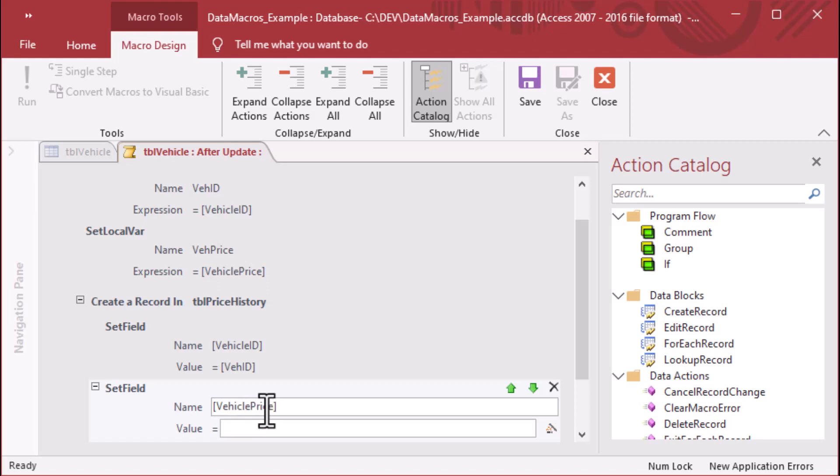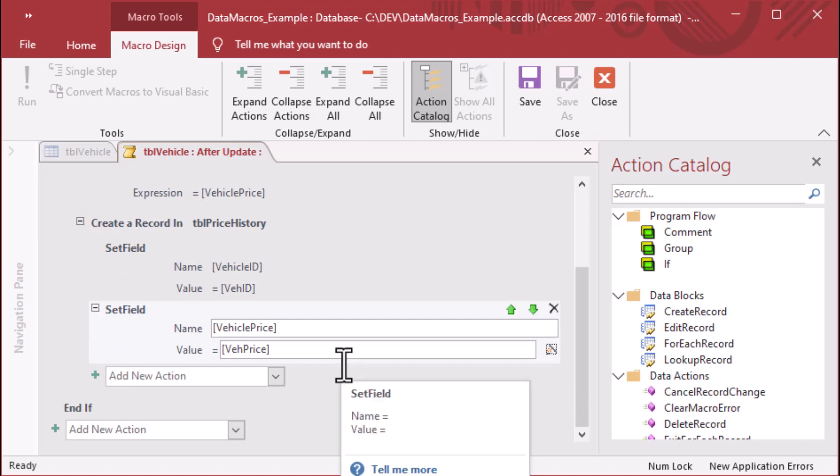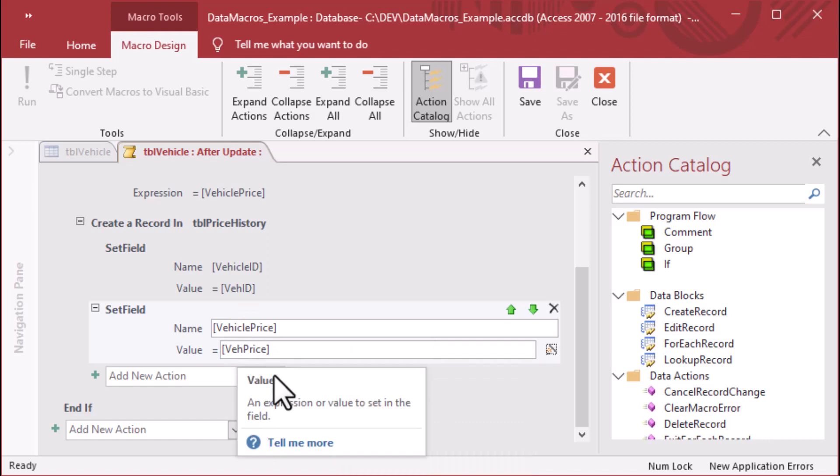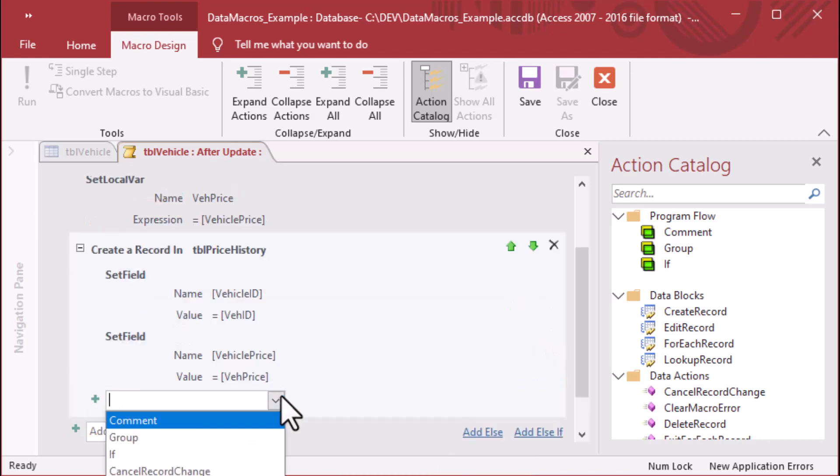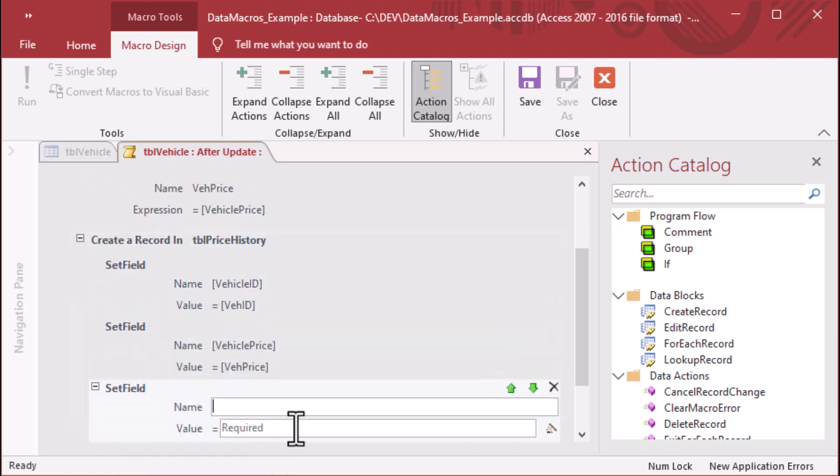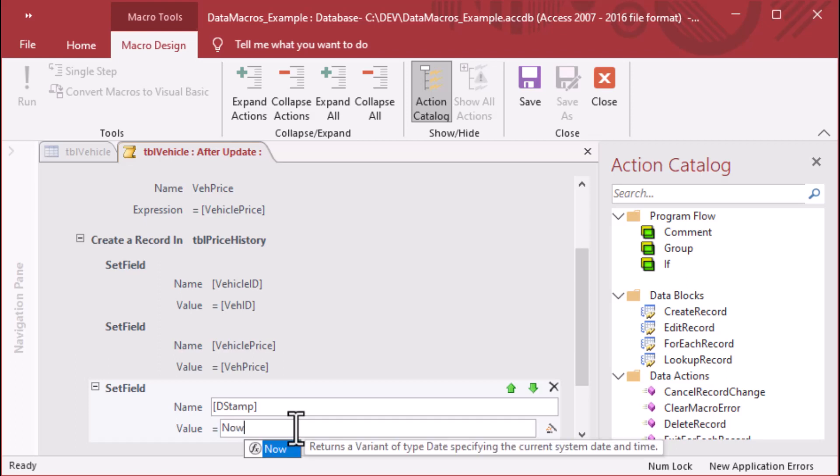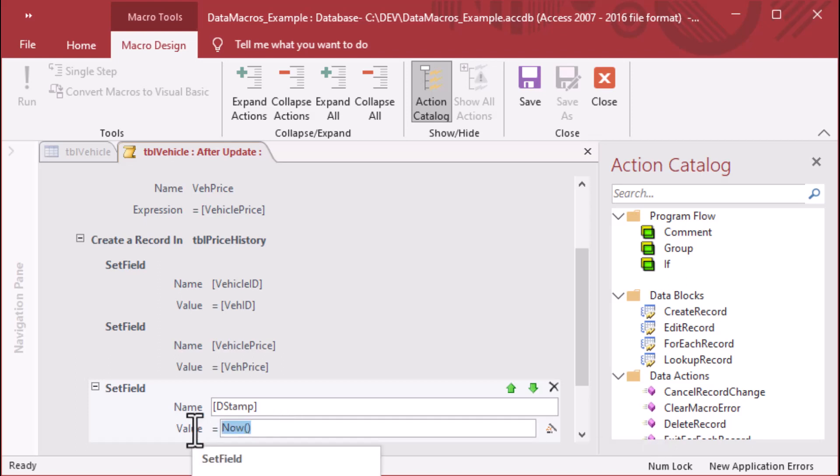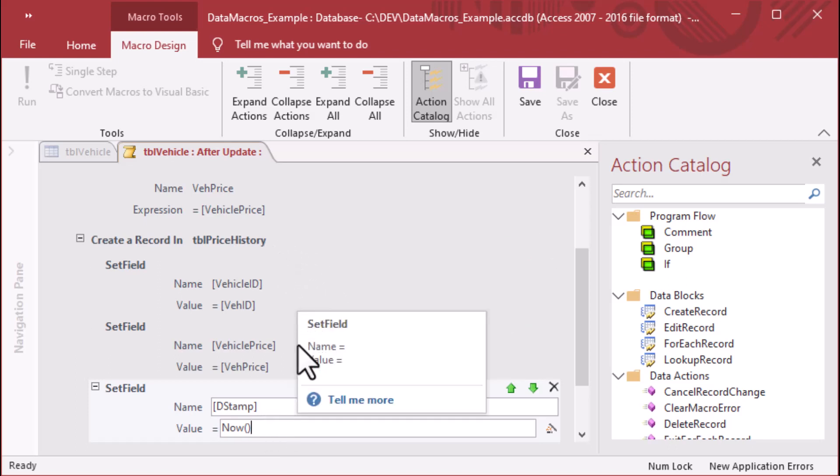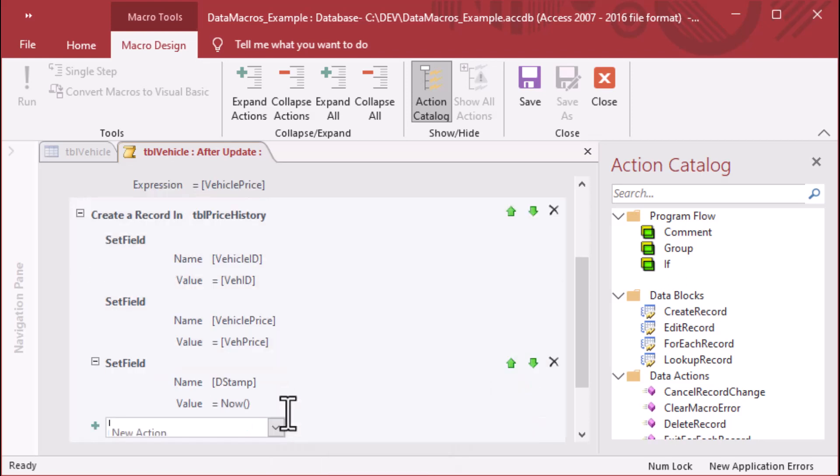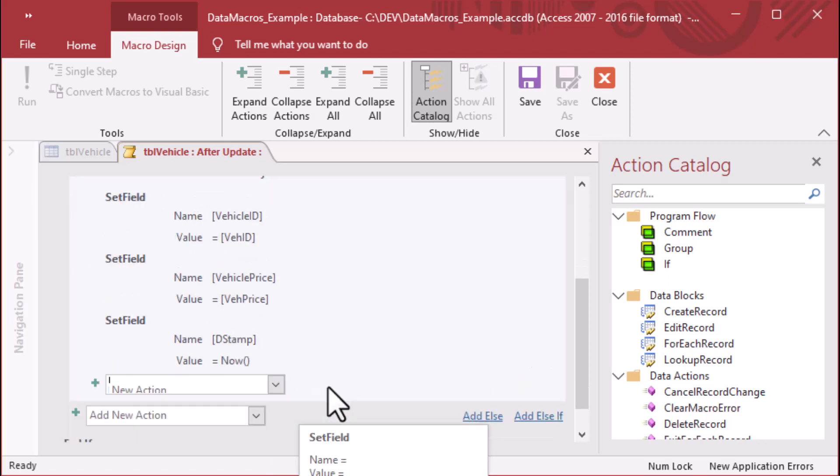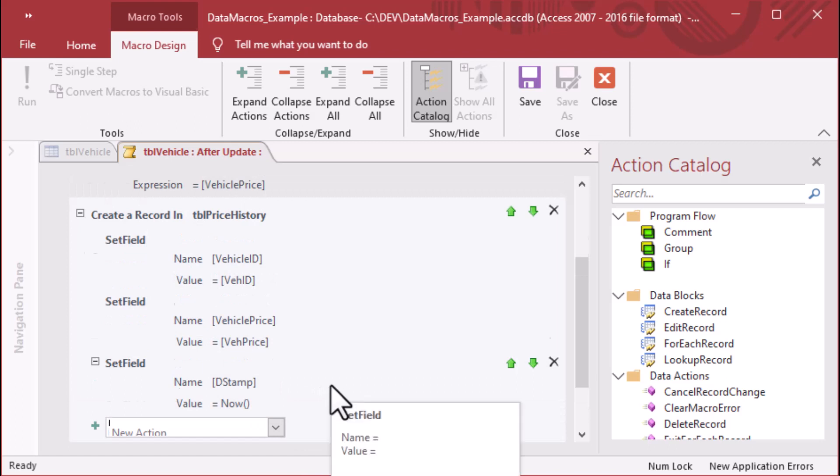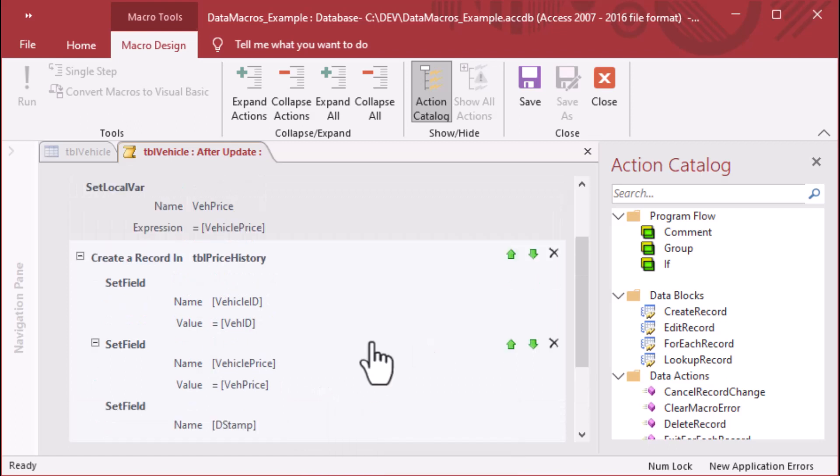So the first field that we set was vehicle ID. The second field that we're going to set is, of course, the vehicle price, which we're going to save, and we're going to log that price change. We've put the V-E-H price variable, the value for that, into the vehicle price field. And then our last set field that we're going to do here, we're going to set the date stamp, and we're going to set that equal to now, which is actually a function, a built-in function, that you can use with data macros, and it'll grab the current date time. And so now we've set the vehicle ID, the vehicle price, and the date stamp, and that's exactly what we want to do, and our macro is pretty much done there.